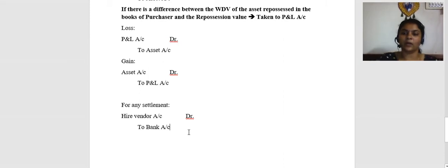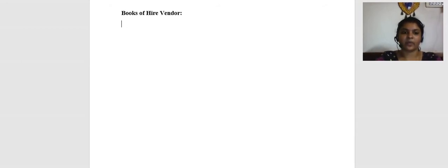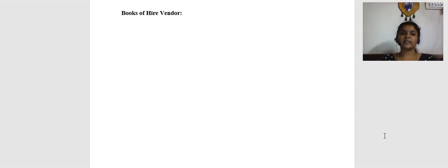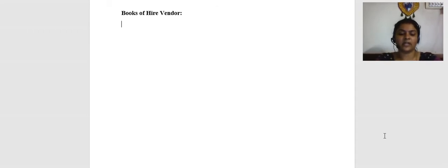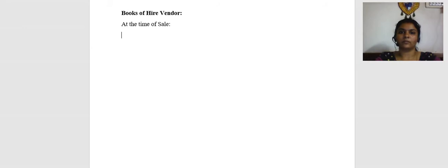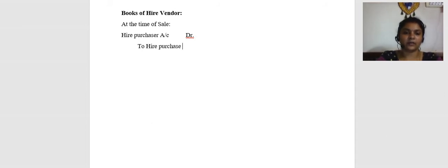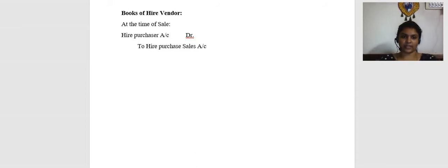Now moving on to the same set of entries from the books of the hire vendor. For the hire vendor, this is a sale in the normal course of business. At the time of sale: Hire Purchaser Account Dr. to Hire Purchase Sales Account. At cash price. Next, down payment received: Bank Account Dr. to Hire Purchaser Account.